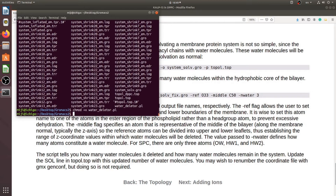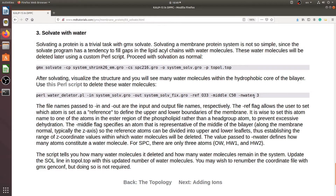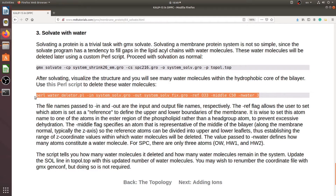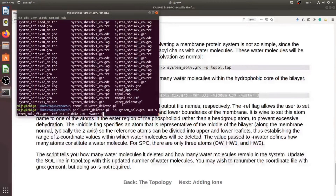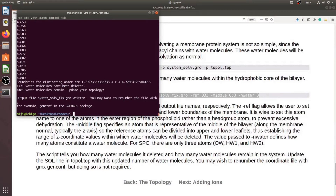We can run this water-deleter script. After running it, we need to update the water molecule count in the topology file.